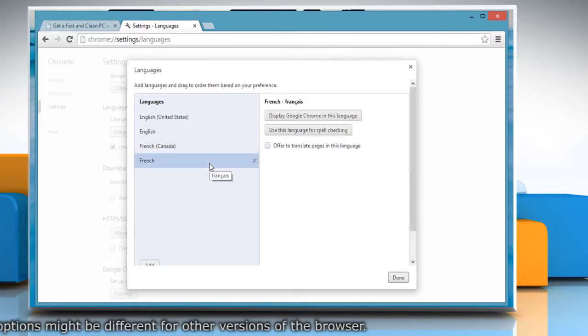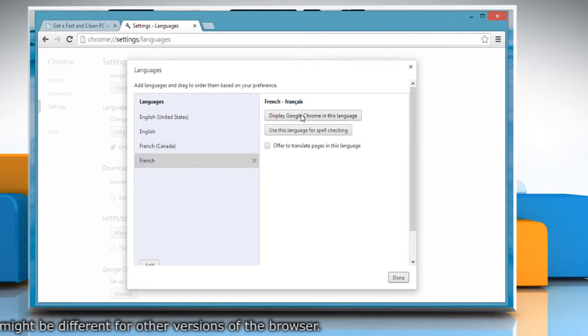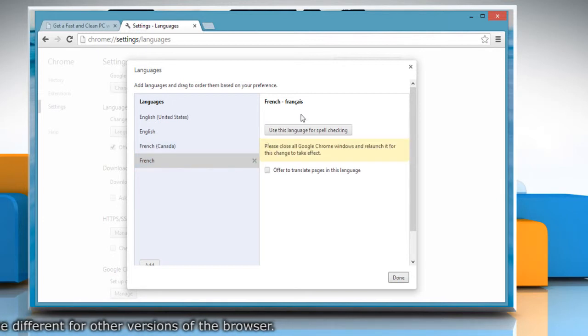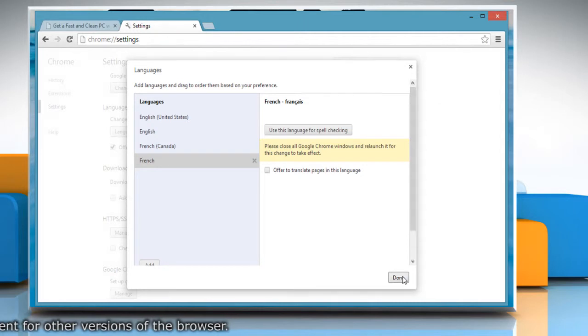Choose your preferred language from the left pane and click on Display Google Chrome in this language button. Click Done and close the browser.